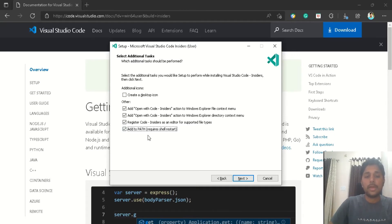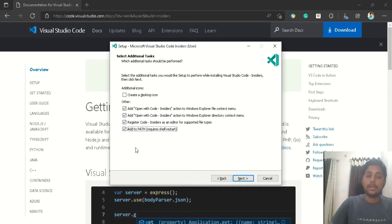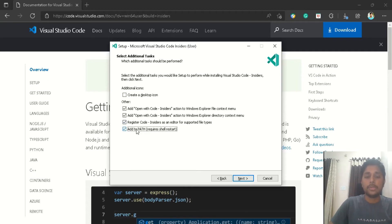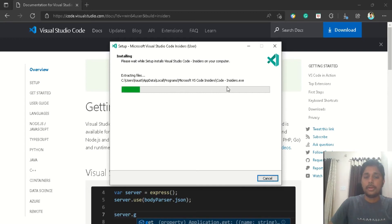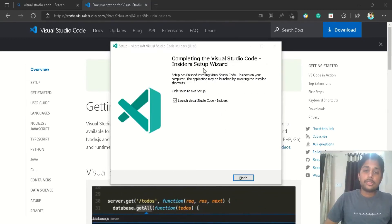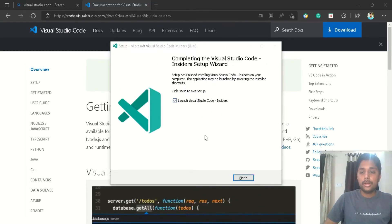What this will do is it will allow you to run VS Code from any of the directory when you are using CLI specifically. You can run from any of the directory if this checkbox is done. If you haven't checked this box, then you can run VS Code only from that directory in which you have installed the VS Code. So just click on install and it gets started to install. So now the setup of VS Code Insider got completed. Let's click on finish.